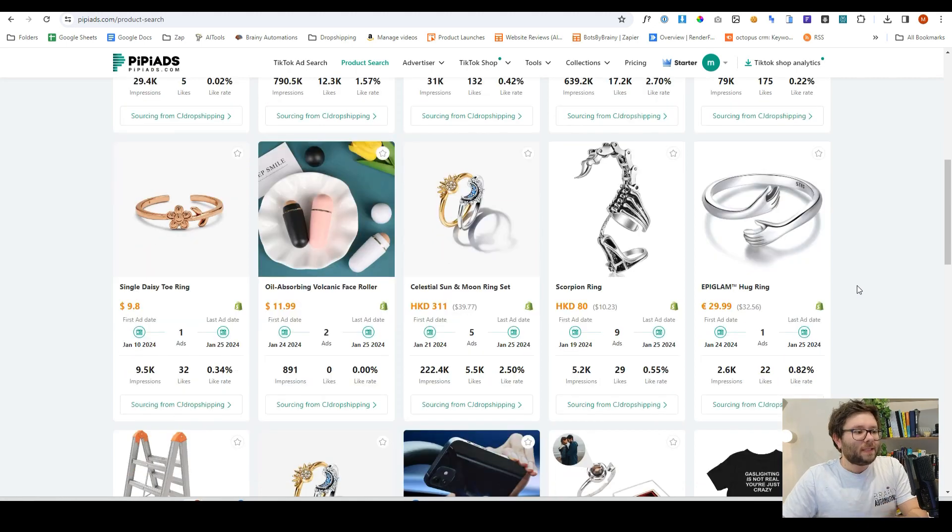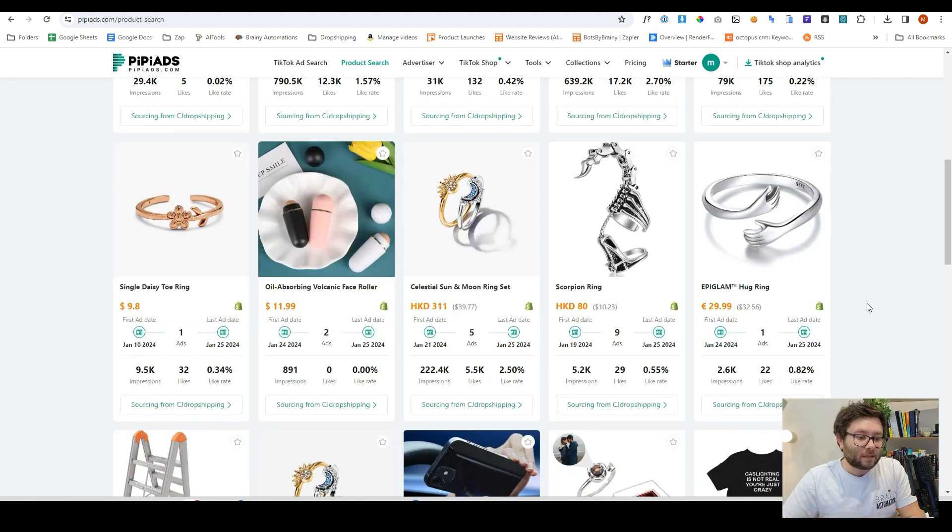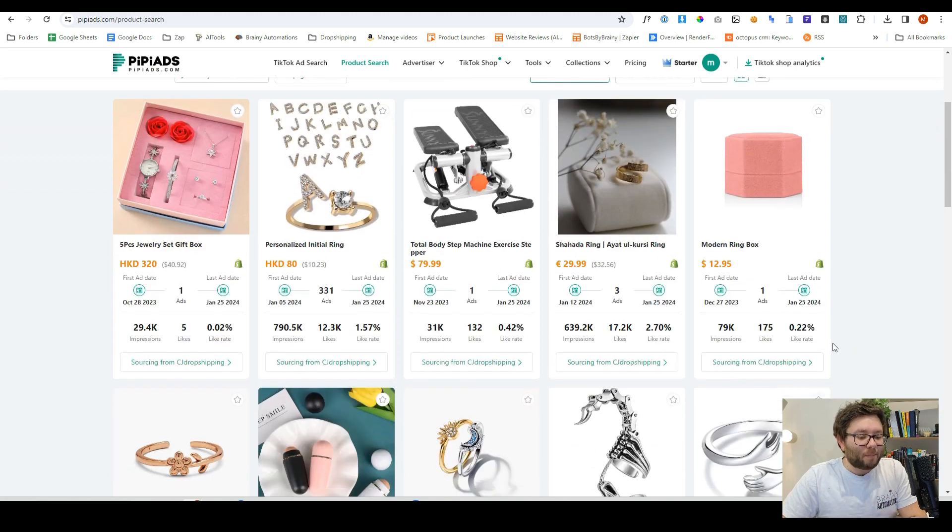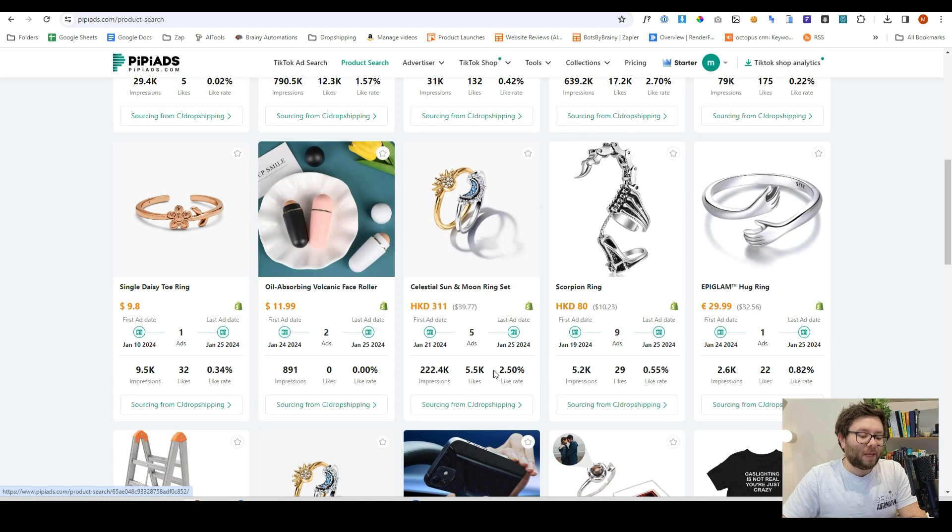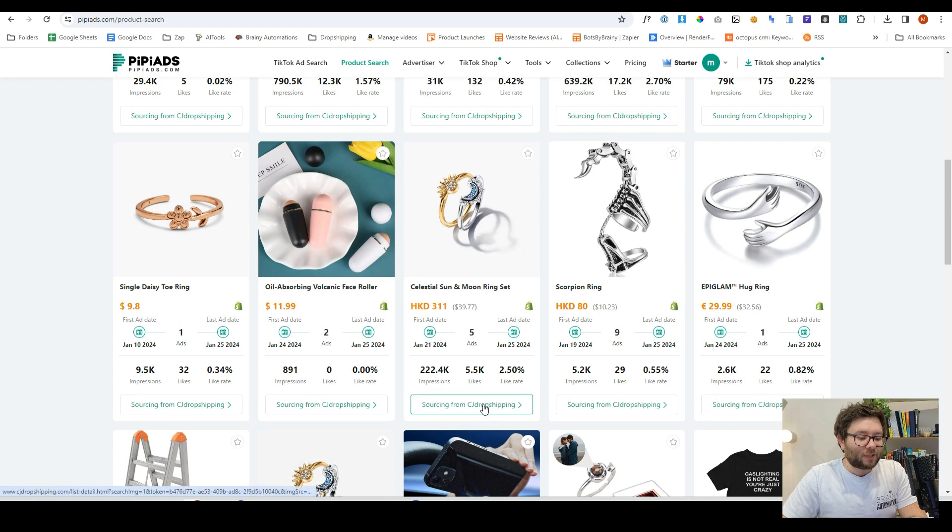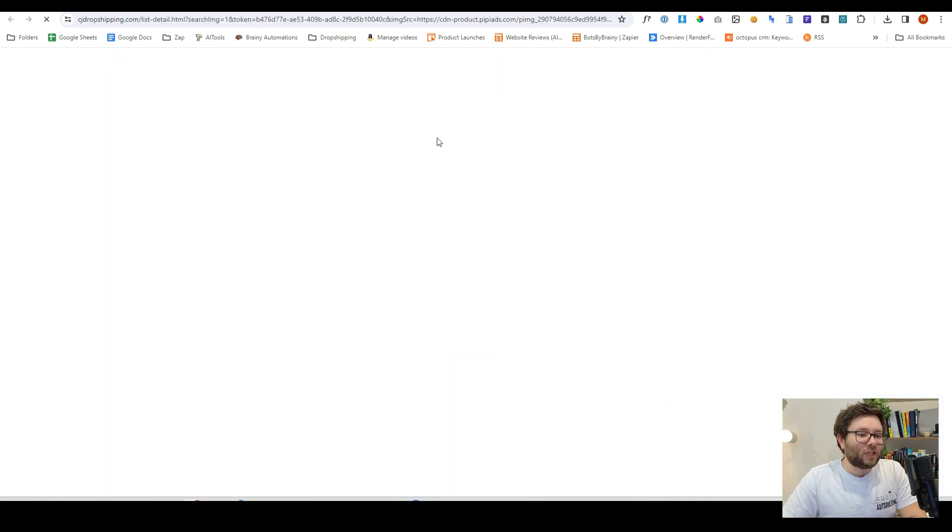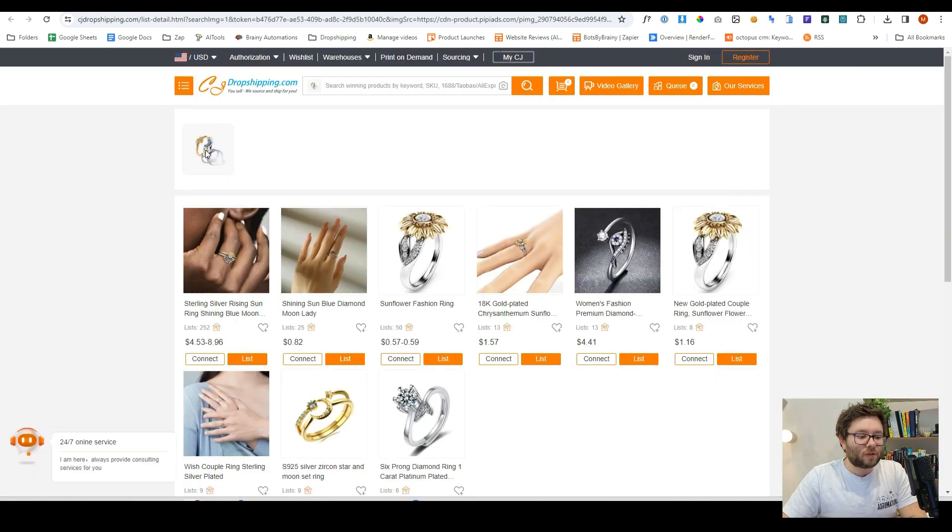So basically this tool is actually giving you everything you need, but it takes it one step further because right under it, it will show you where these products are being sourced. So these products are being sourced from CJ drop shipping, and it takes us directly to the product page or a variation of that product.